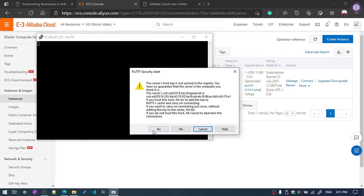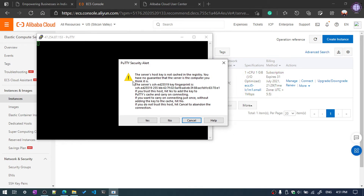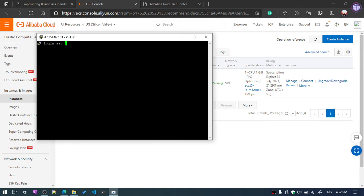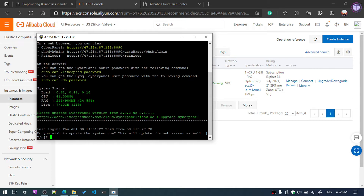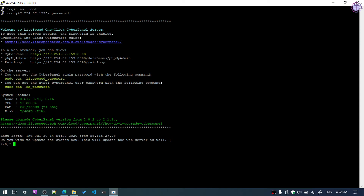Click Open — it will prompt you to enter your password. If you open for the first time, PuTTY will show a security alert — click Yes. Then at the login prompt, enter 'root' and enter your password. The password is invisible as you type, so don't worry. After entering your password and pressing Enter, it will connect to your server. It will then prompt: do you want to update the system? I am going to cancel — just enter N and hit Enter.